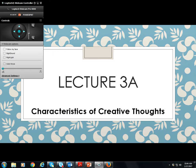Hello and thank you for joining me for lecture 3a today. We are going to be talking about how to identify the characteristics of creative thought.